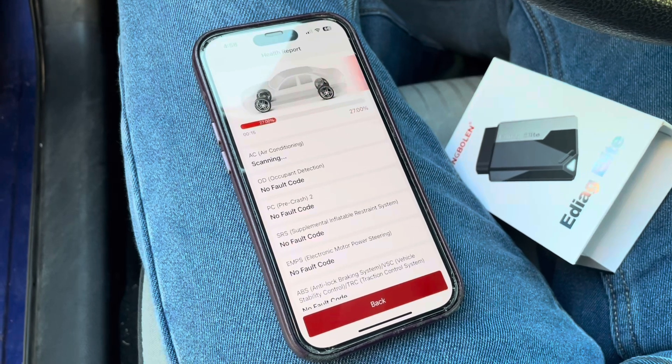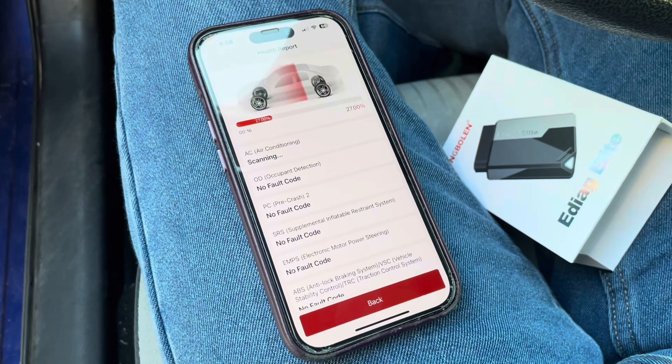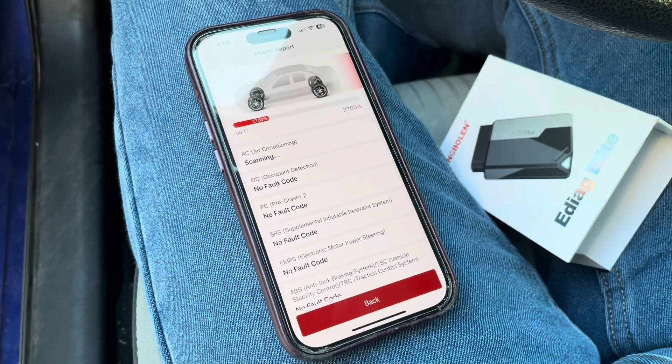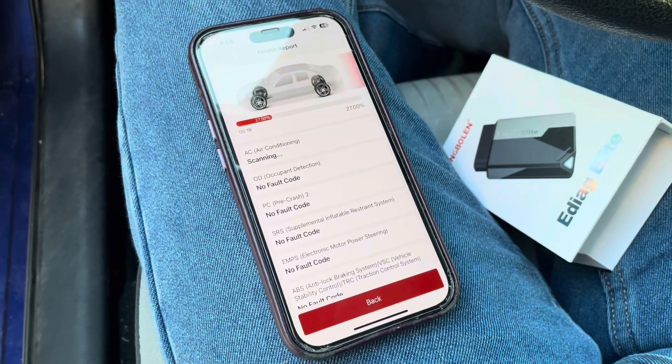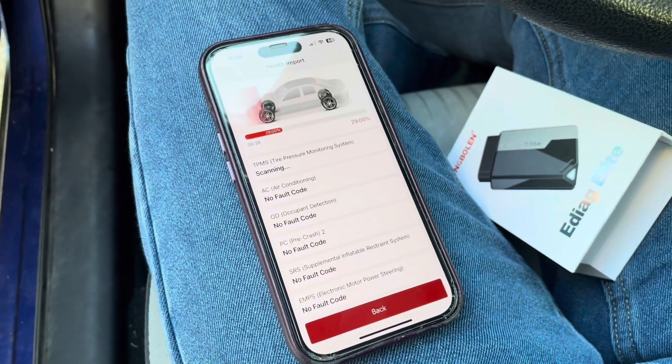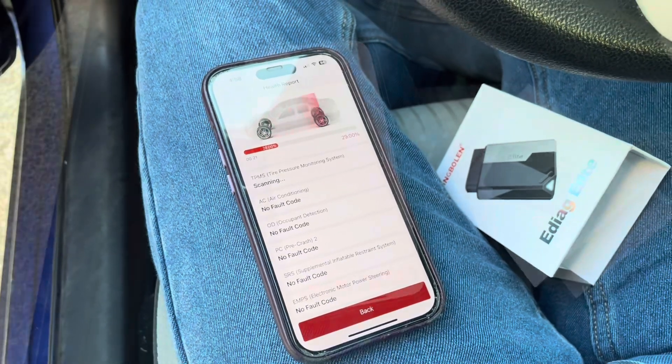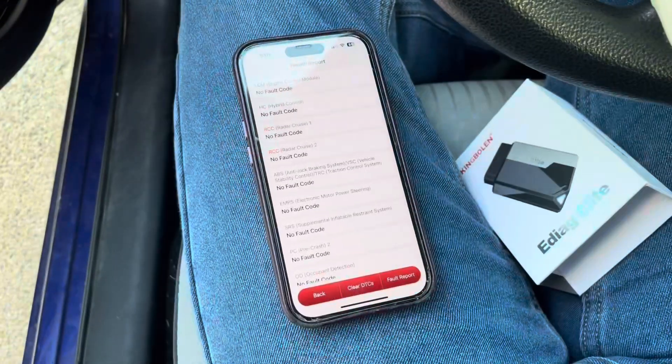It's looking at things like air conditioning, occupant detection, pre-crash, even lane departure, lane assist, doors and windows, and everything like that.